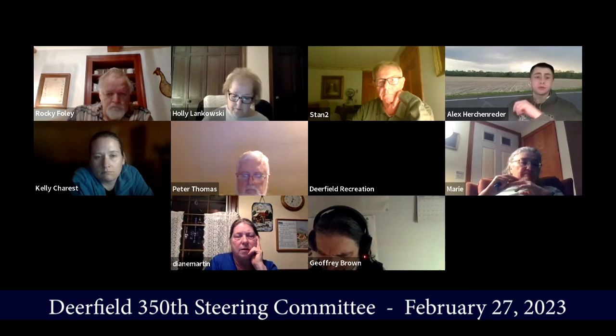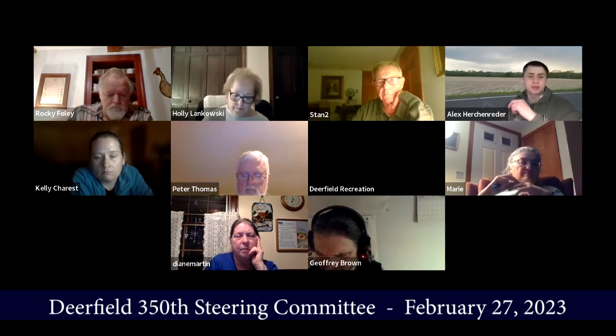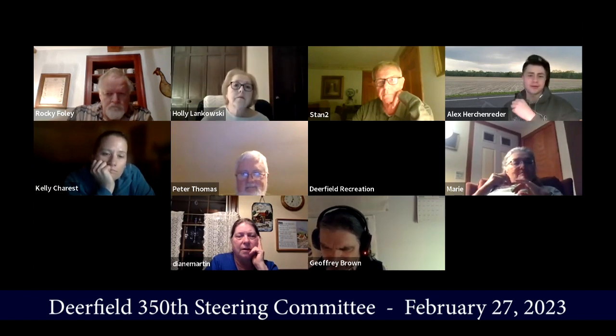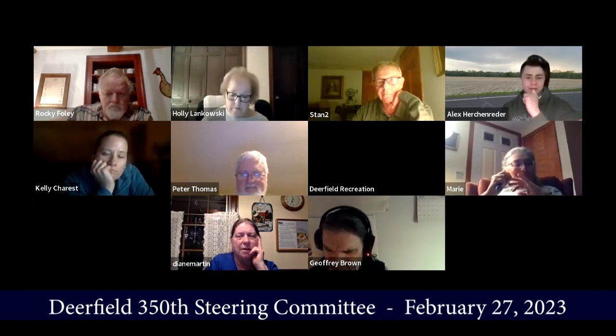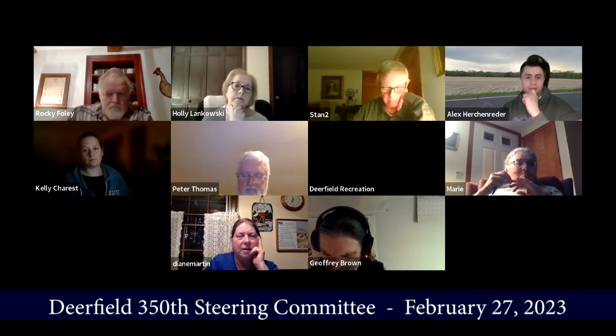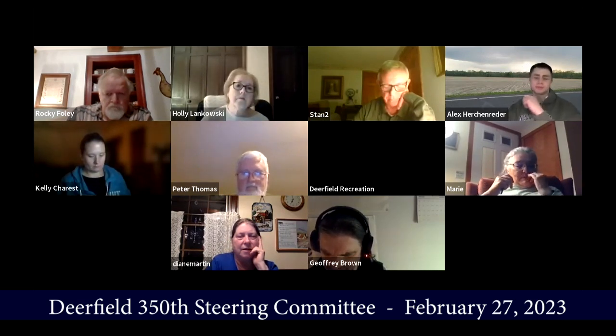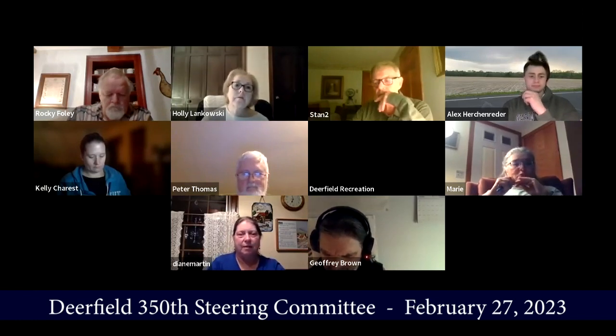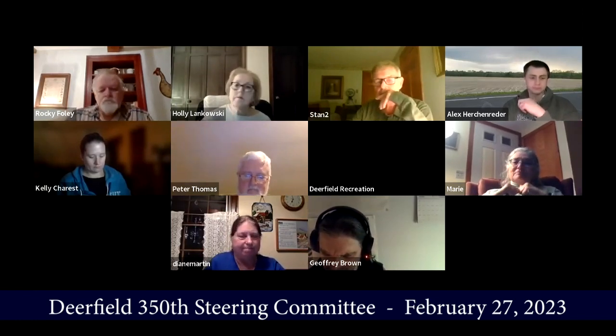Alex mentions meeting with Jennifer on Wednesday to work on the Friends of Deerfield website and get it up to speed. Good progress.